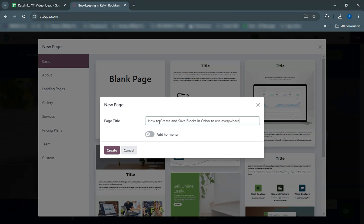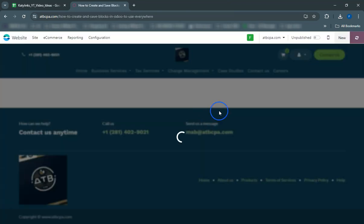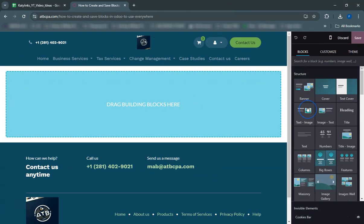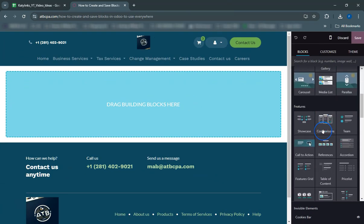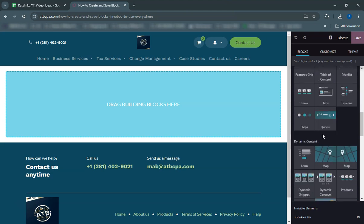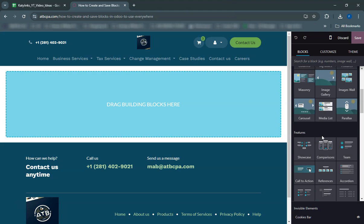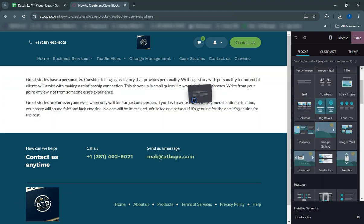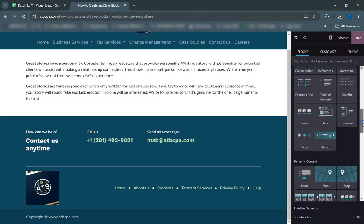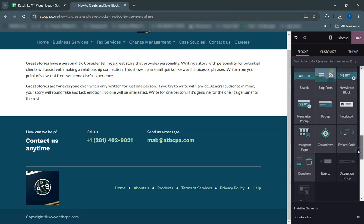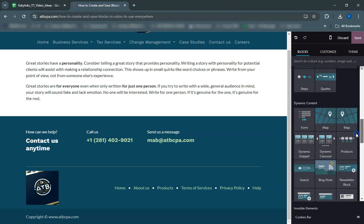Customize your button by editing the text, size, and style as you like. To save this button block for use on other pages, click on the block to select it. Look for the save block option in the toolbar that appears. Give your block a meaningful name like 'call to action button' so you can easily find it later. Once named, click save.